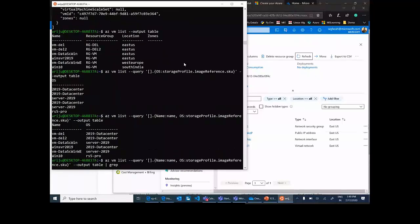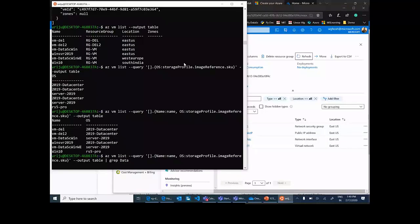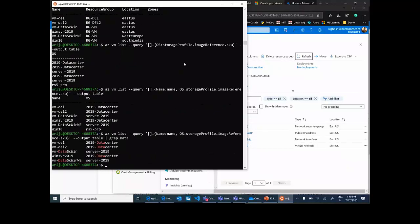You can also do typical Linux-style grep filtering — for example, grep for 'data' and it will show only results where 'data' appears, either in the name or the operating system column. So you can do all Linux-type activity in this command line. This is what I wanted to share and talk about today.